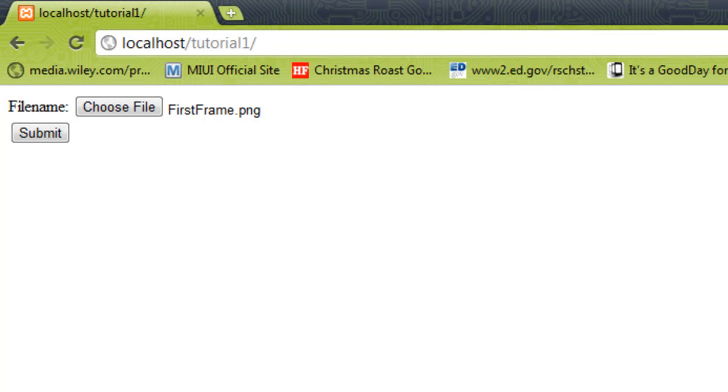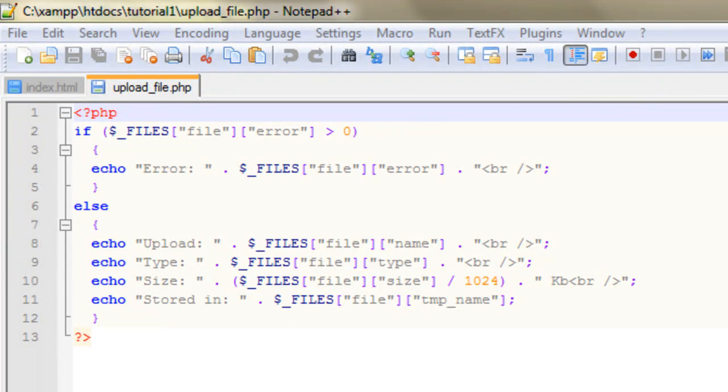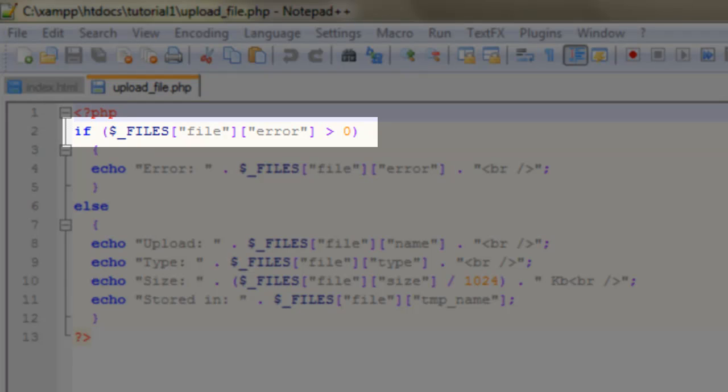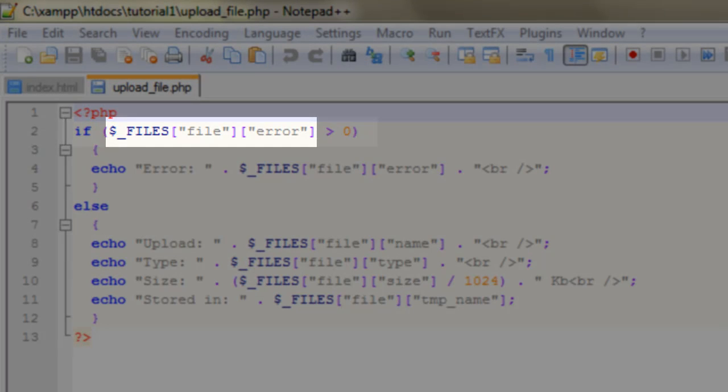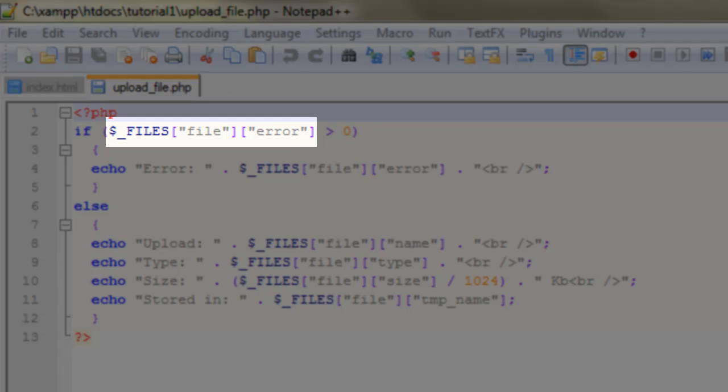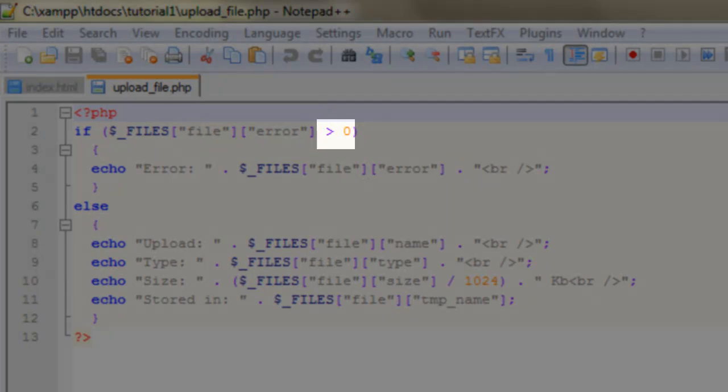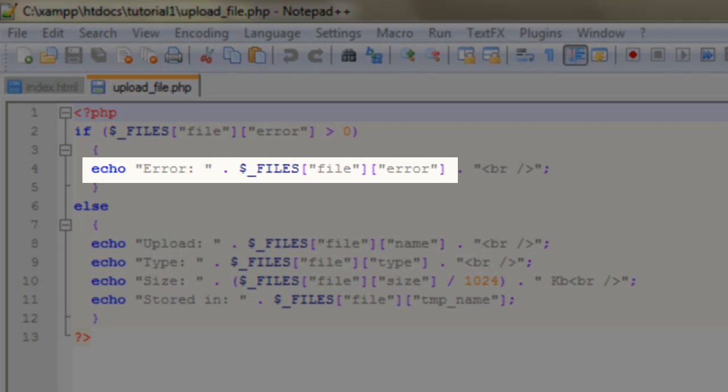We're going to create two versions of our upload_file.php. This first version is very straightforward. You'll see on line 2 there's an if statement, and that's checking something called the $_FILES superglobal variable. PHP has a range of superglobal variables, and this one is important because it stores information about any errors that are encountered when the file is uploaded. If the number of errors is greater than 0, it will echo back an error message.